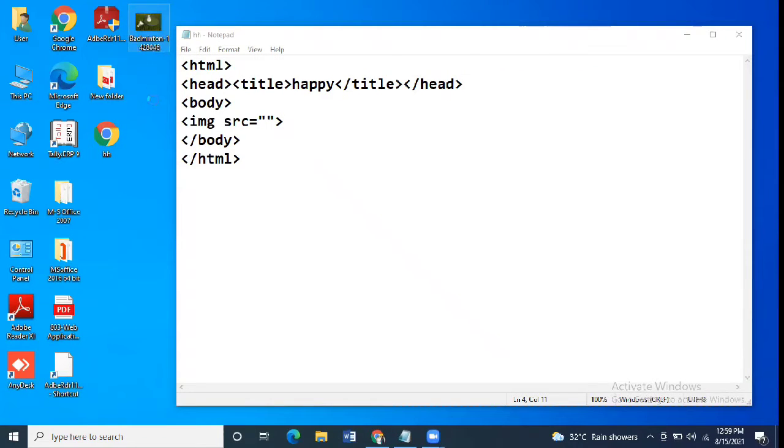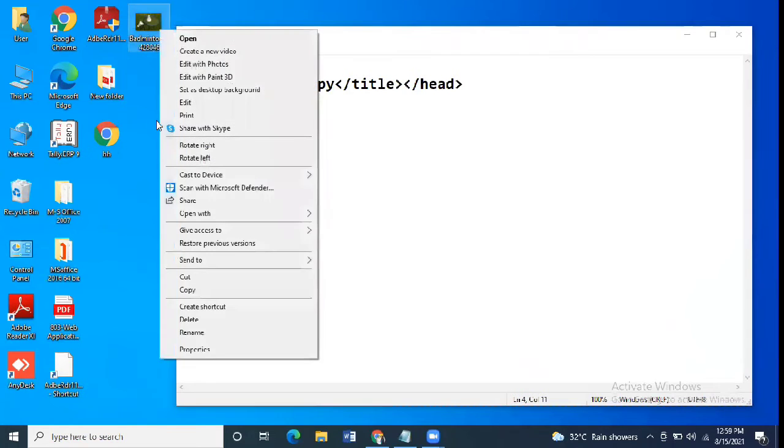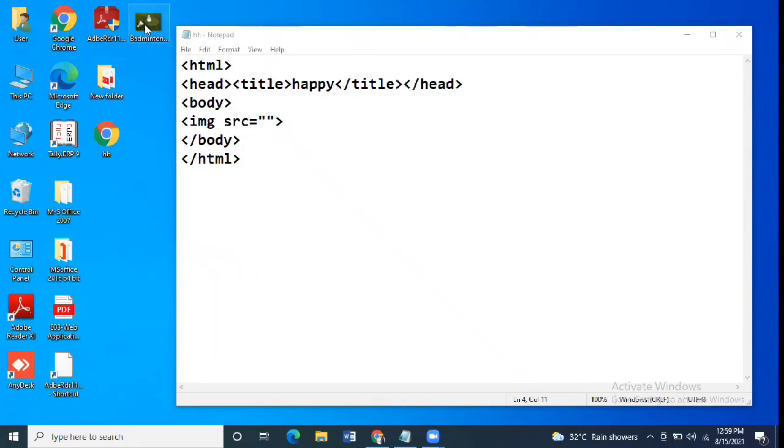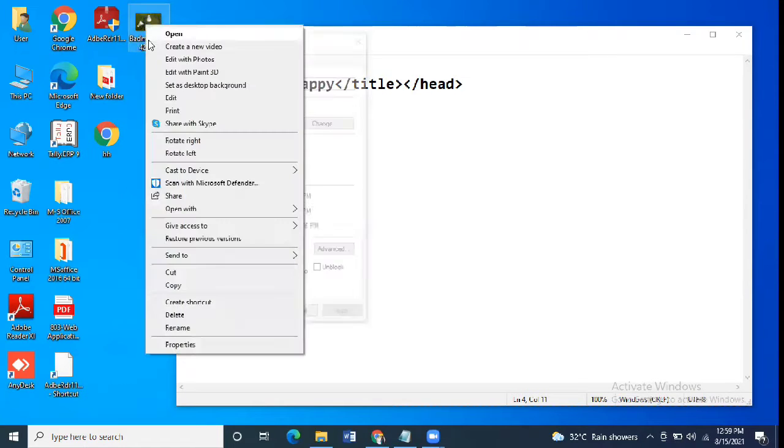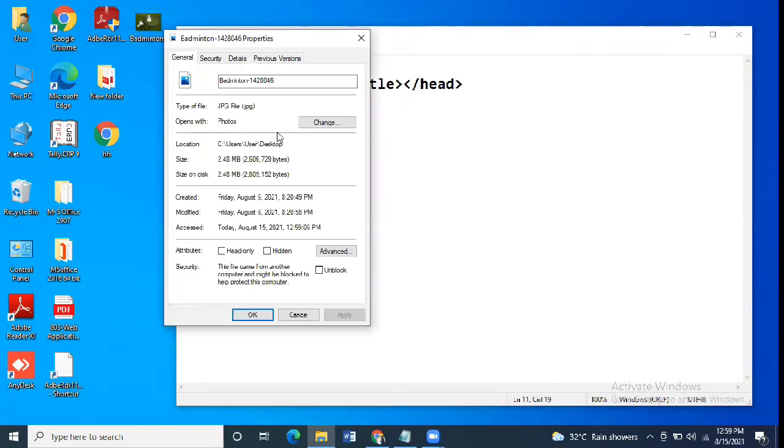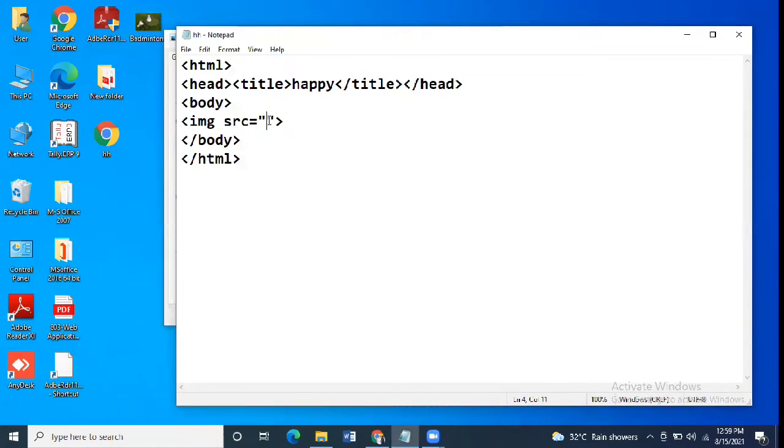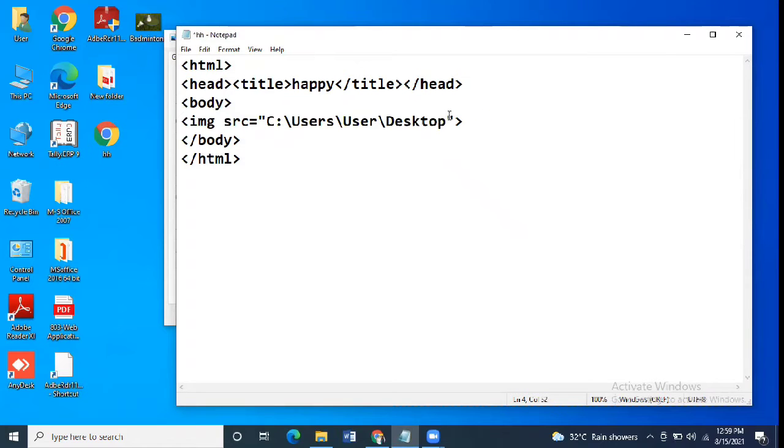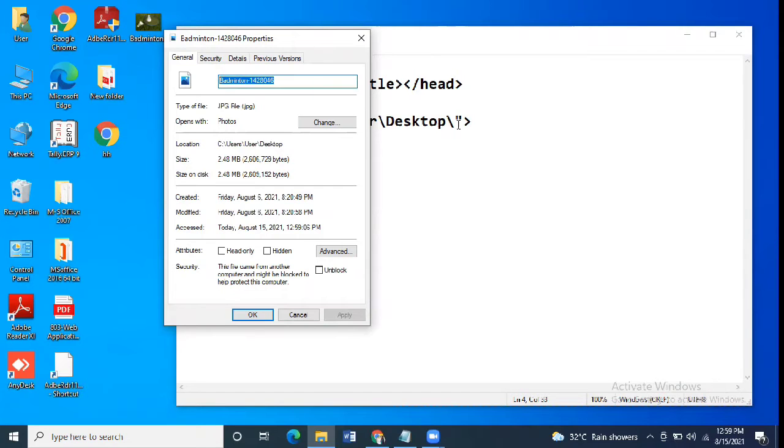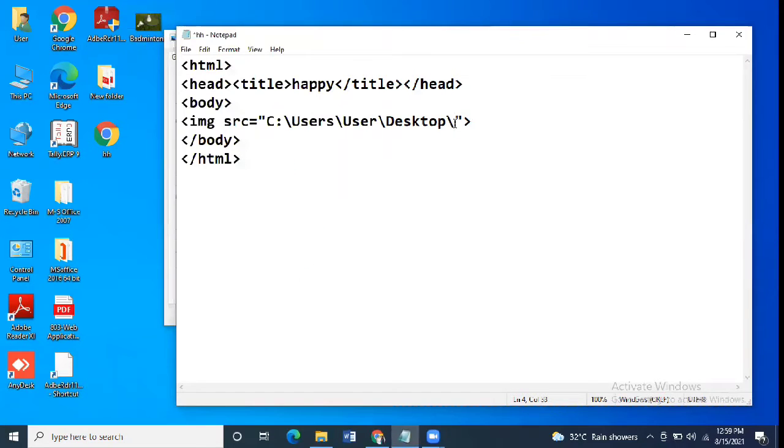The second way says we'll first go to the properties of the image that we have to insert. From here we'll copy the location, then the name of the image and then the extension. So from here we'll copy the location first, then with the backslash we'll copy the name of the image and then the extension.